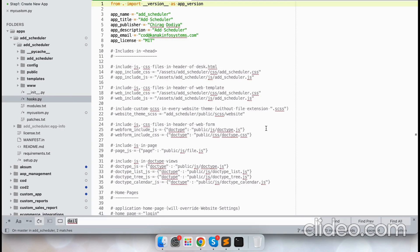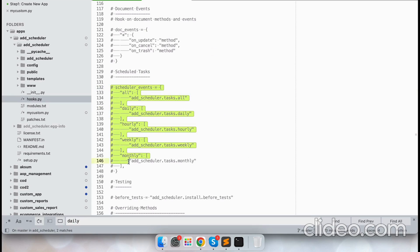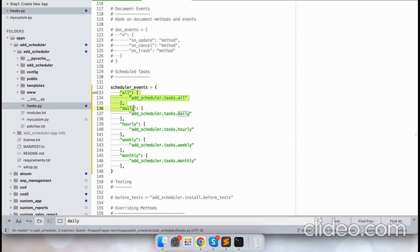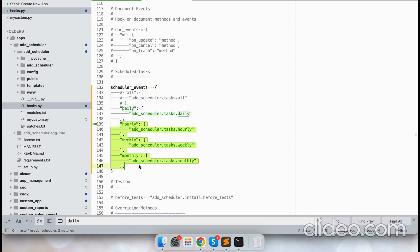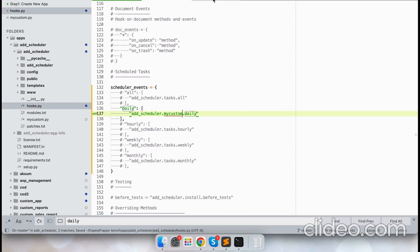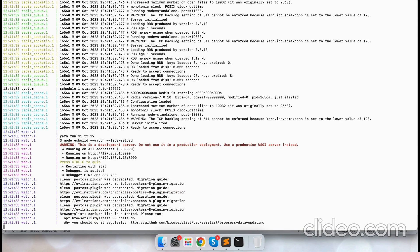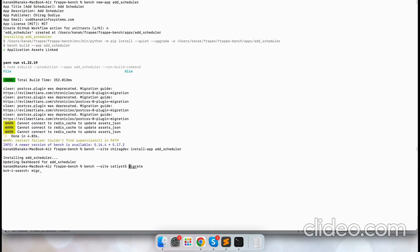Now let's go to the hooks.py file. I have scheduled events here — okay, daily. These are the events I have mentioned for daily, pointing to my_custom. So yeah, daily. And let's bench start.